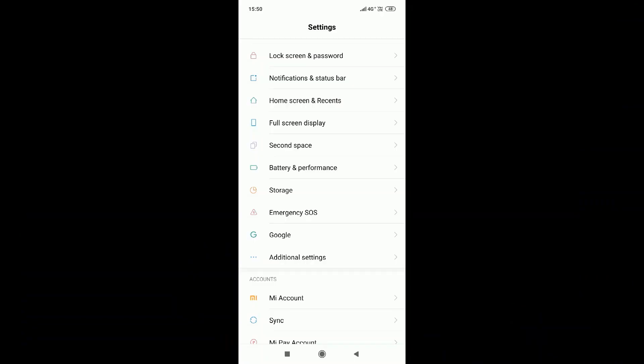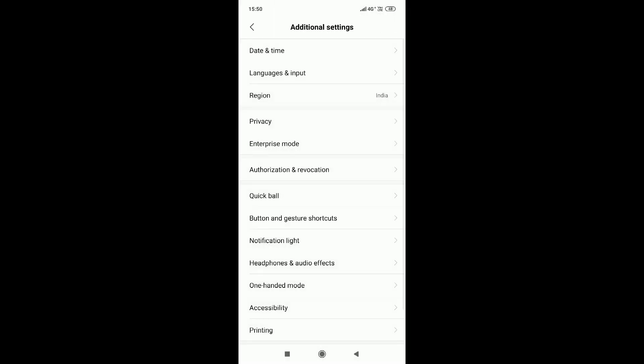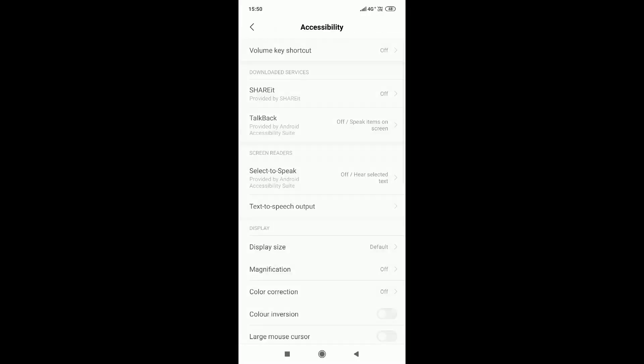Friends, now we are looking for settings on my phone. Here we are looking for additional settings. Accessibility is the option we want. If you are looking for settings on your Android smartphone, there is an option for TalkBack.